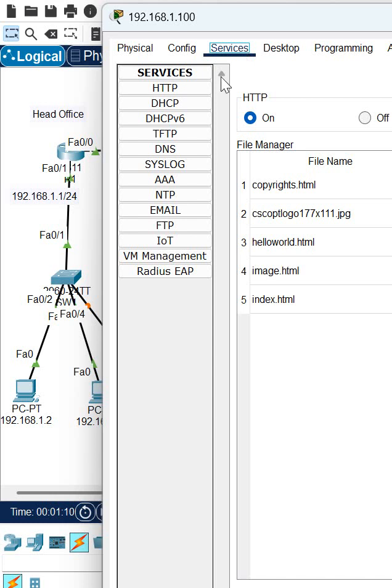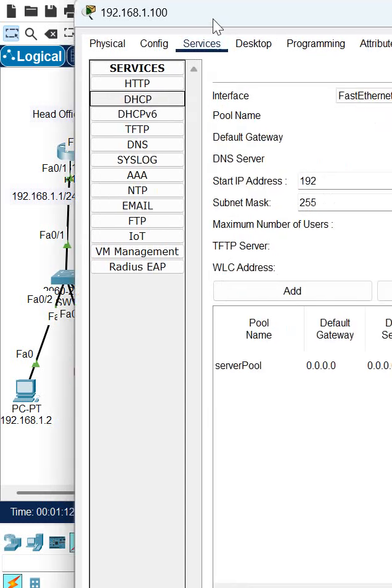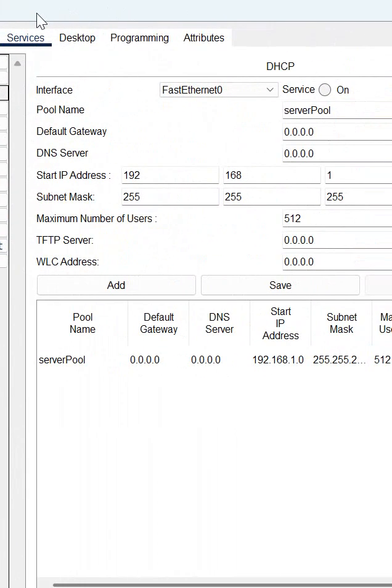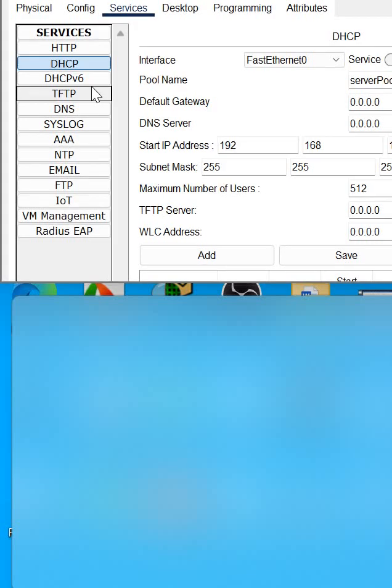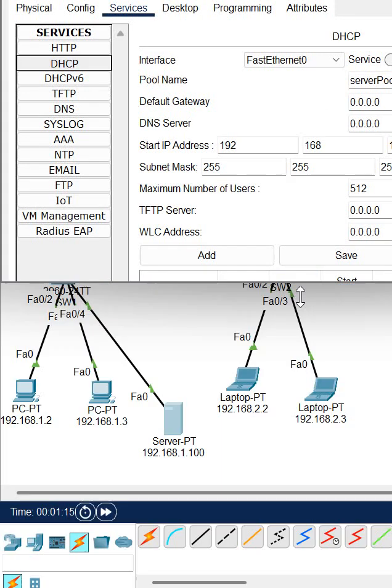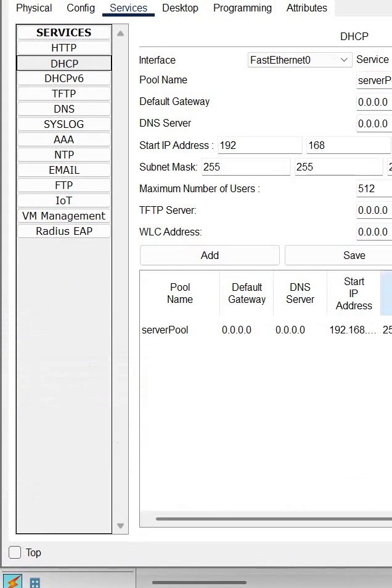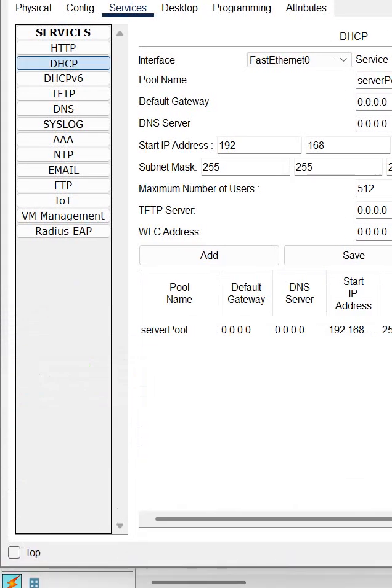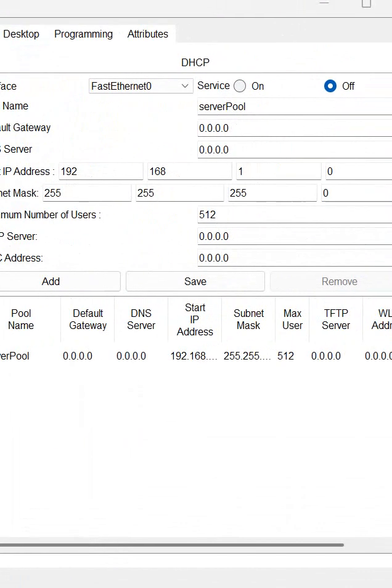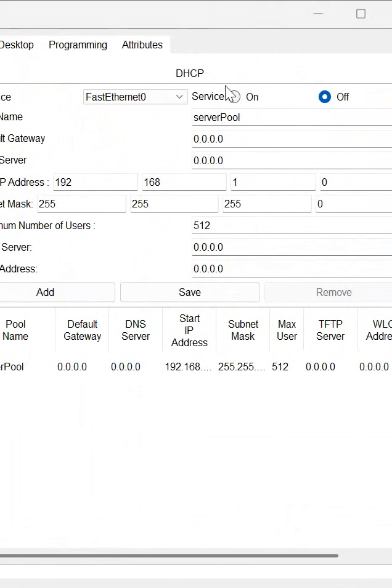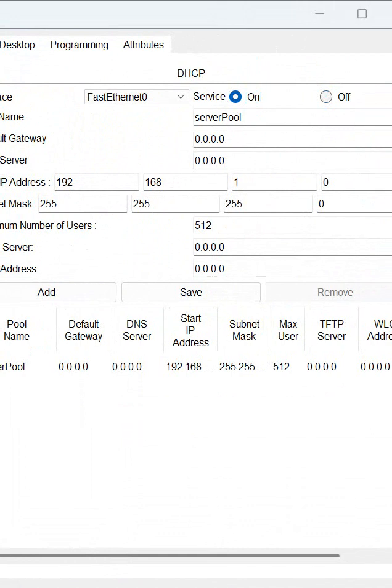Now we need to go to services, go to DHCP, and when you go to the DHCP here, if you see this one, what we can see here, DHCP server is off, so we need to turn this one on first.